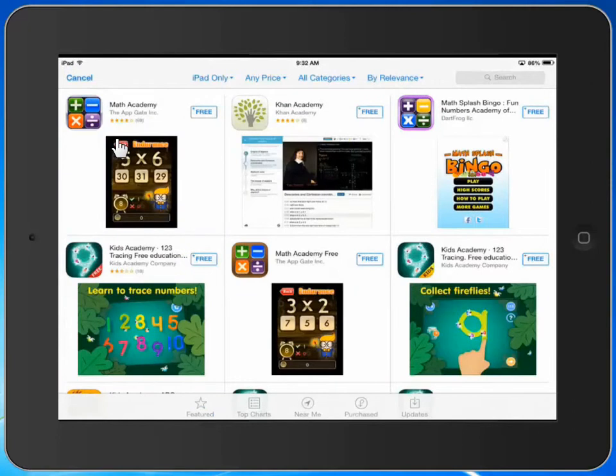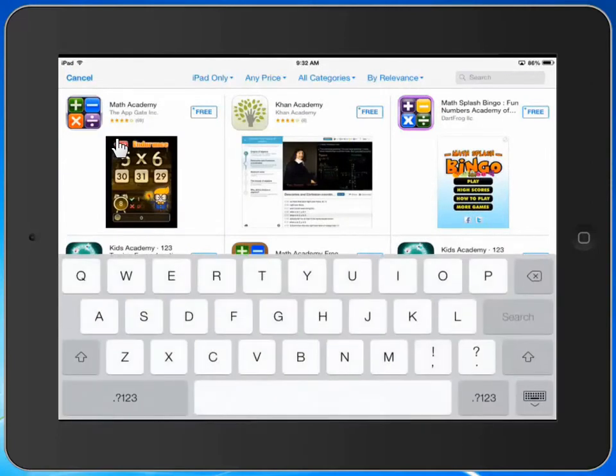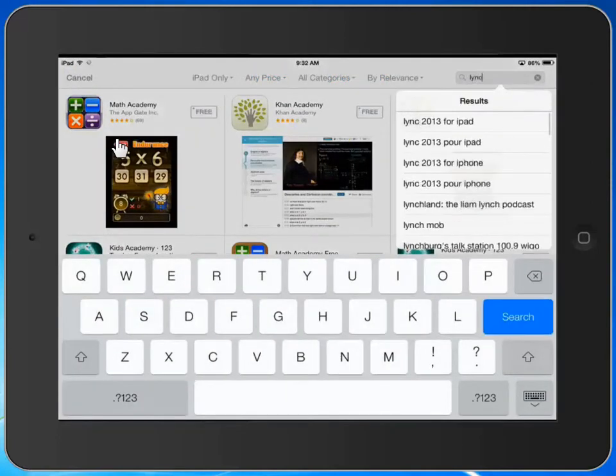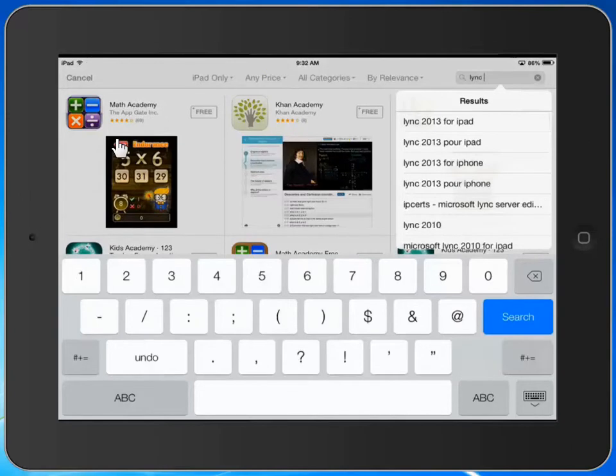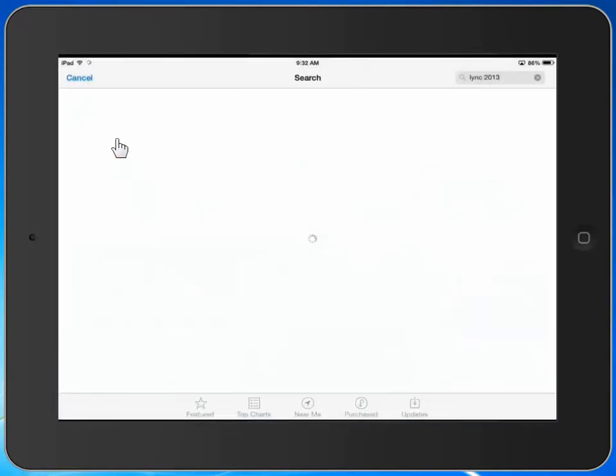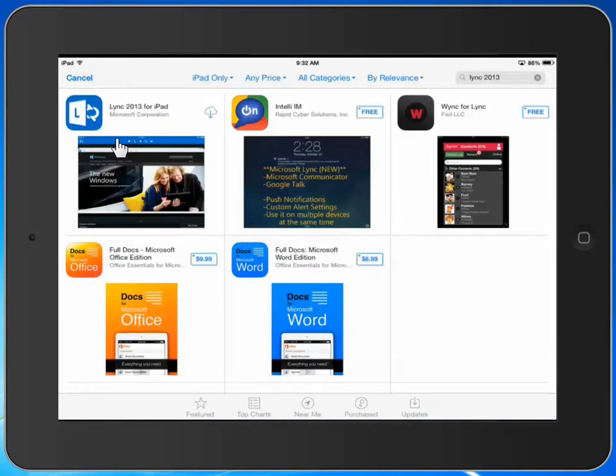From here, we can click on the search area and type in Lync 2013. When we do that, we see that Lync 2013 is available for download. You may see a slightly different icon because I've already downloaded Lync 2013 previously.